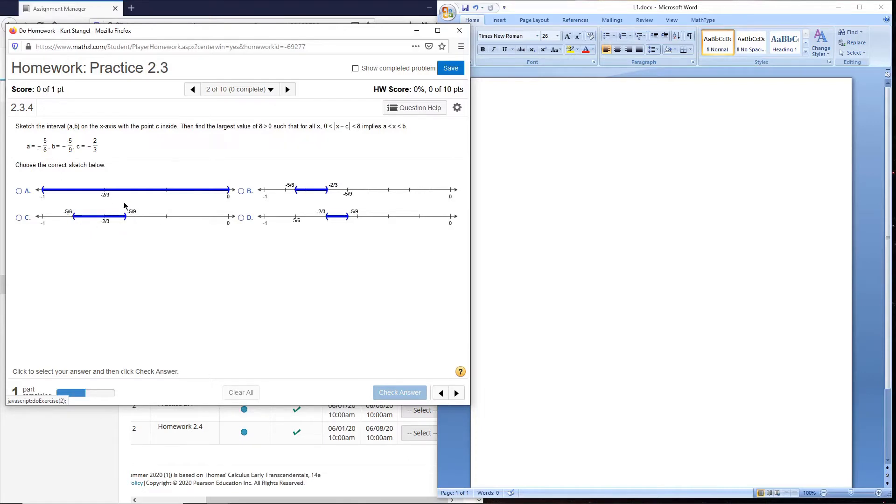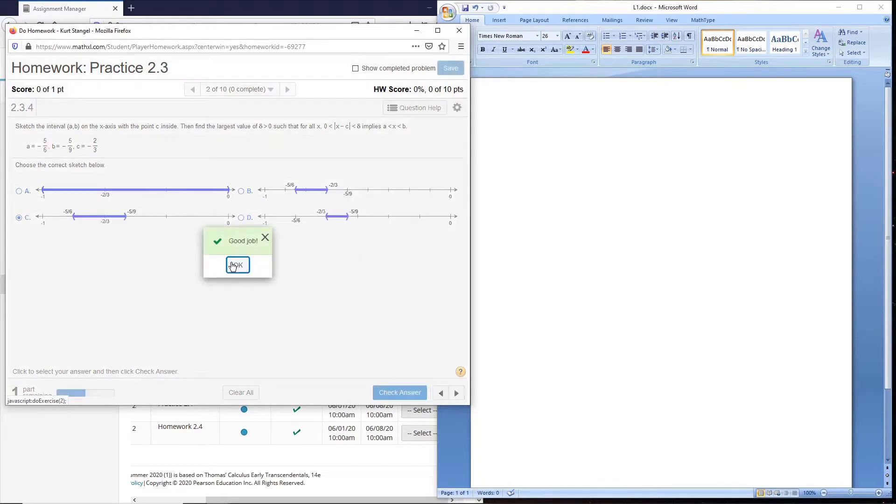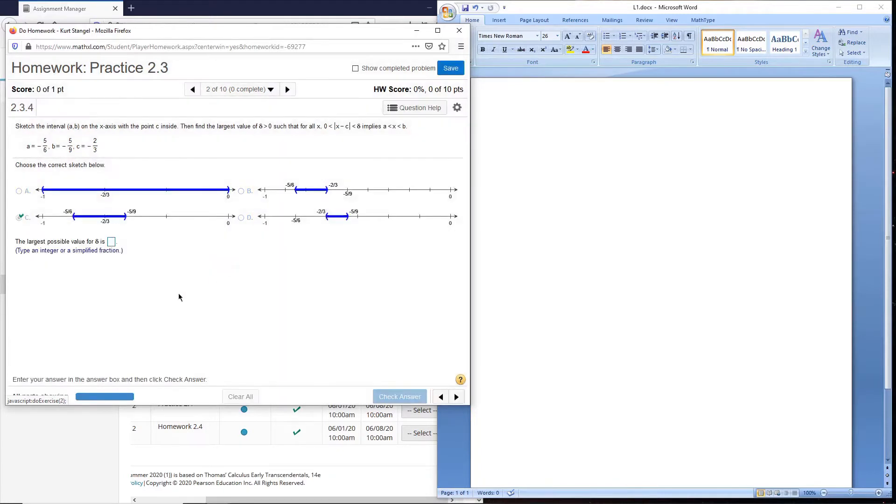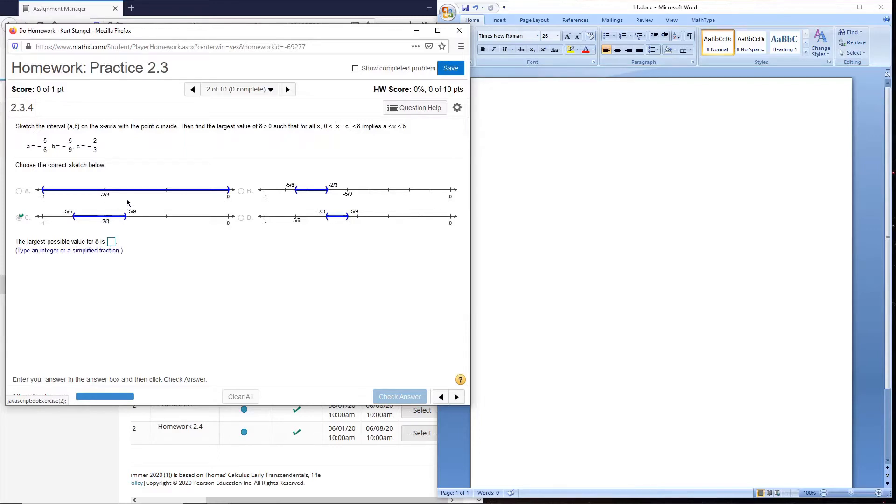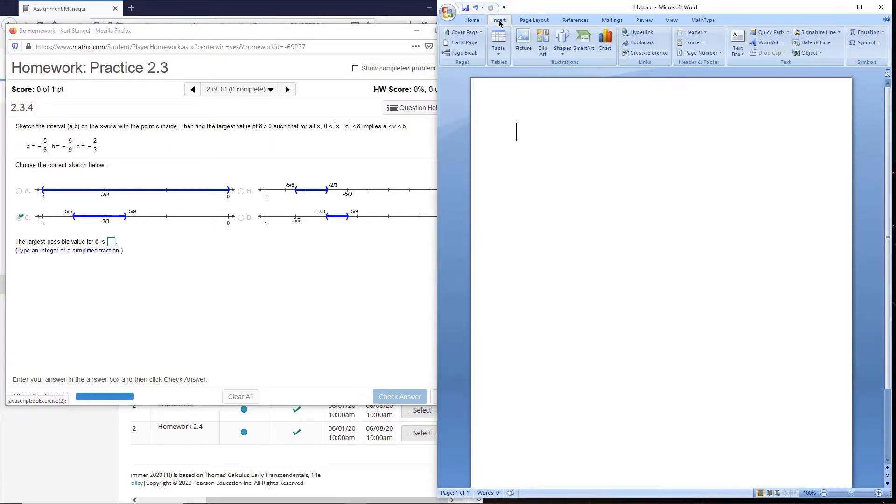Now they want us to choose a delta, the largest delta that will squeeze our absolute value into this interval. You can see the center point is minus 2/3, and so the farthest we can go from 2/3 is to this minus 5/9. That's the farthest we can go to create a centered interval, and so we'll have to figure out what that number is.